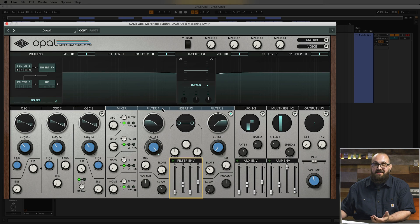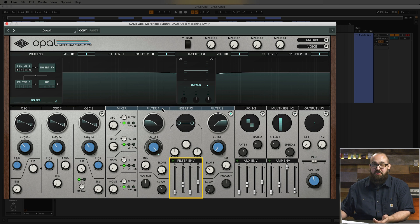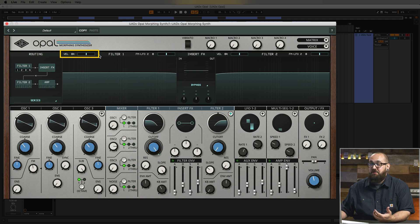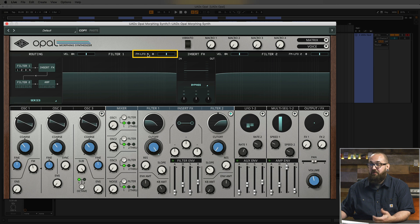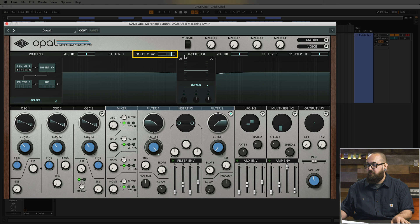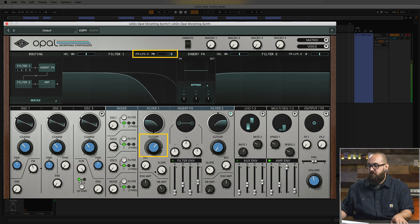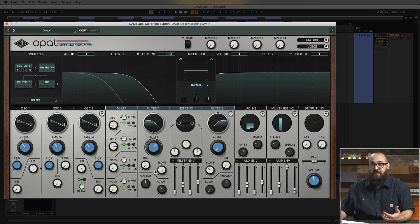Now let's check out some of the pre-mapped modulation options for the filters. The filter section has a dedicated filter envelope that can modulate the cutoff frequency of either filter, with the amount of modulation controlled by the envelope amount knob. Up in the filter page, you can also modulate the cutoff frequency with velocity so the filter opens up more the harder you play, or you can modulate the cutoff with LFO 2 for instant wobbly sounds.